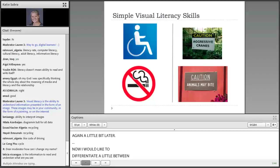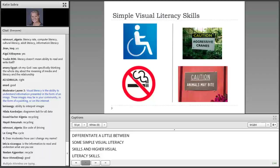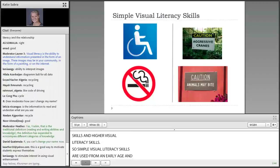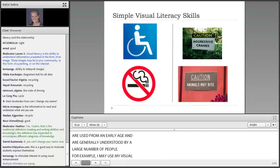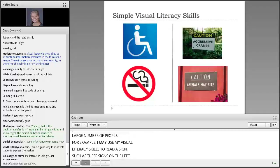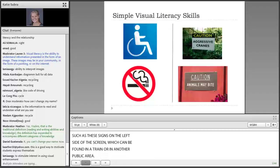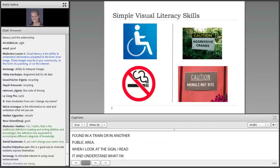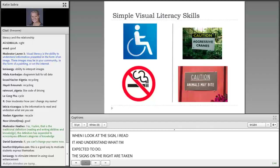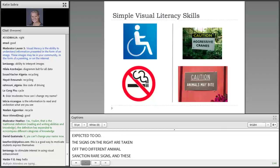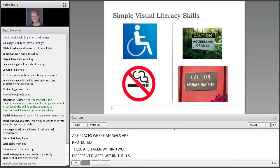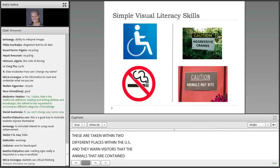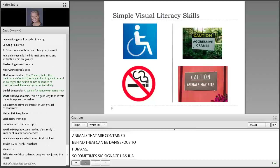I'd like to differentiate between some simple visual literacy skills and higher visual literacy skills. Simple visual literacy skills are used from an early age and are generally understood by a large number of people. For example, I may use my visual literacy skills to read a sign, such as these signs on the left side of the screen, which can be found in a train or in another public area. The signs on the right are taken of two different animal sanctuary signs — places where animals are protected — and they warn visitors that the animals contained behind them can be dangerous to humans. Sometimes signage has just a picture and sometimes it has language, but these are generally pretty easy to understand.